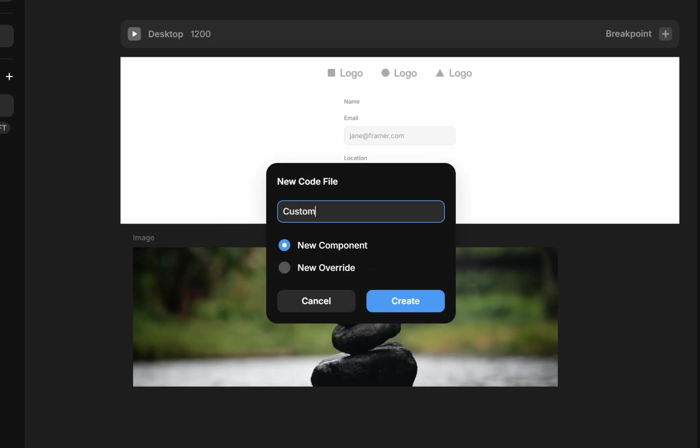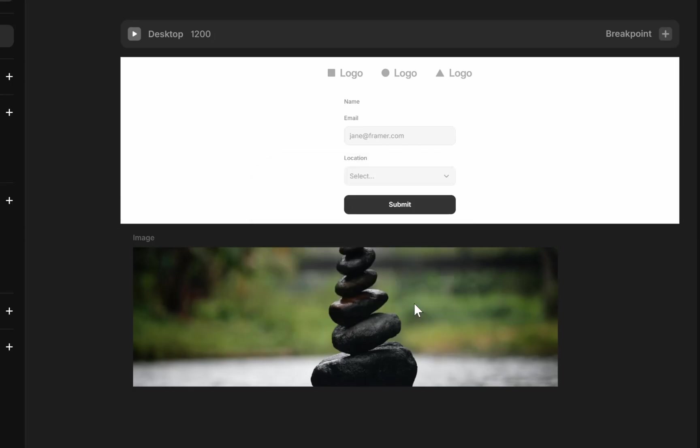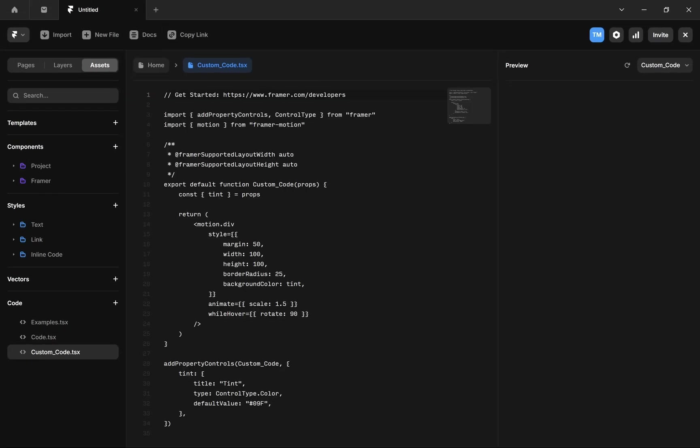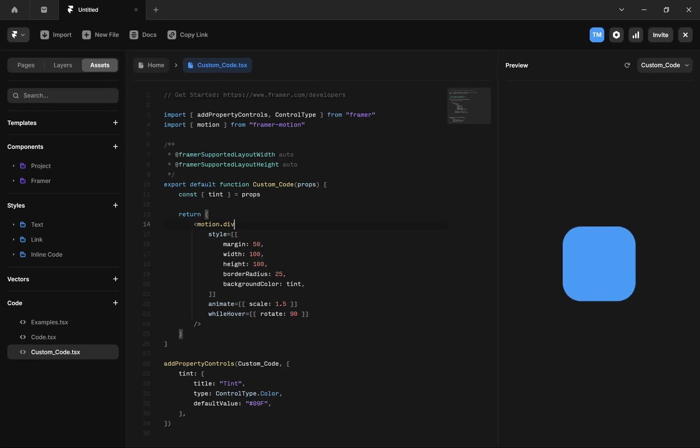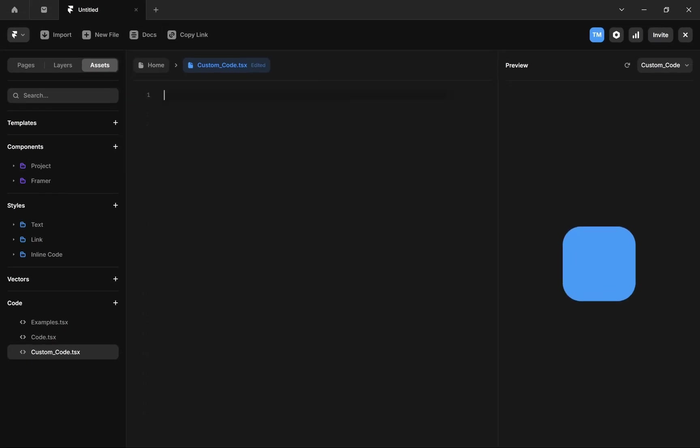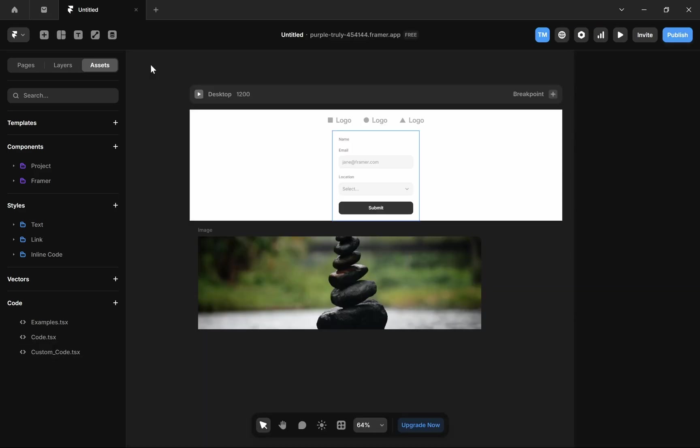it Custom Code and then click on Create. After that, you just have to paste your custom code here. So I will remove this default code and paste this code here. Then you can simply go back to your home.